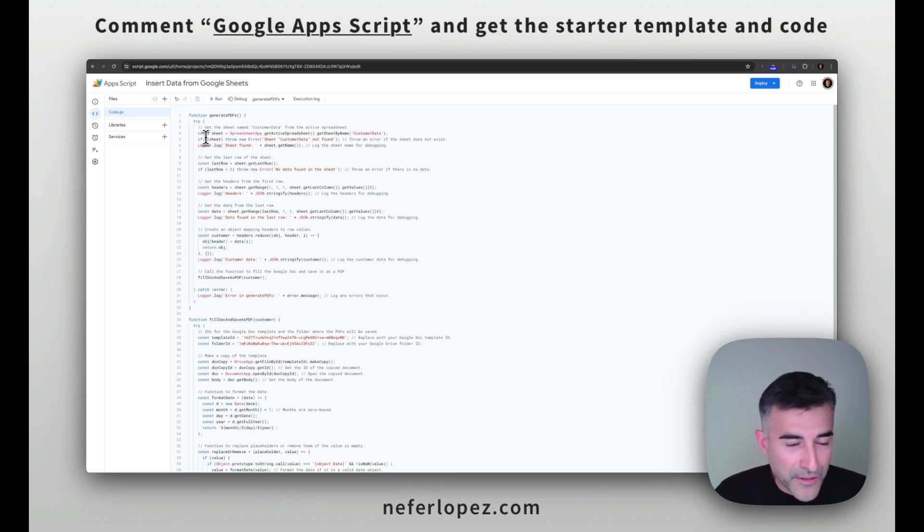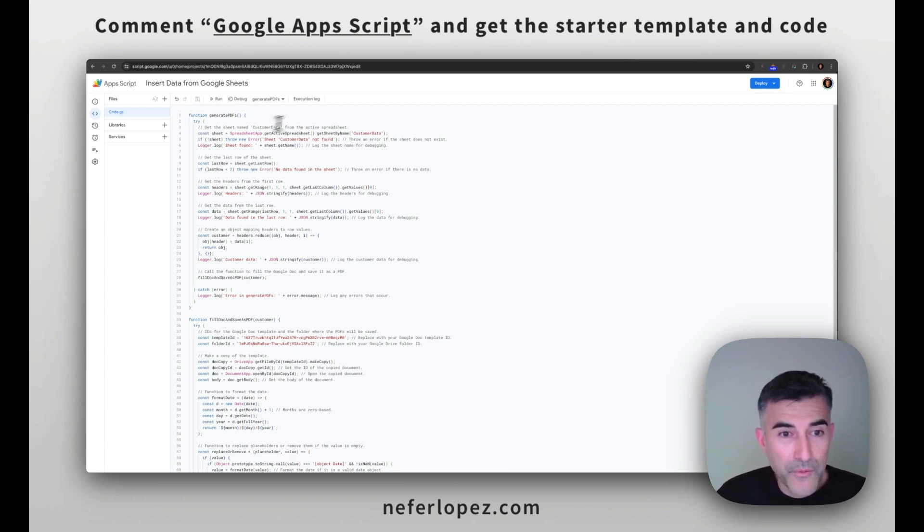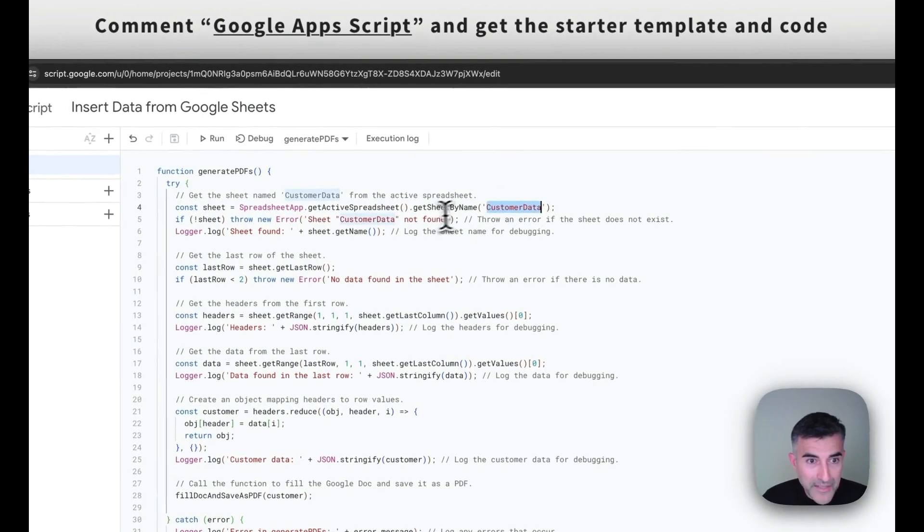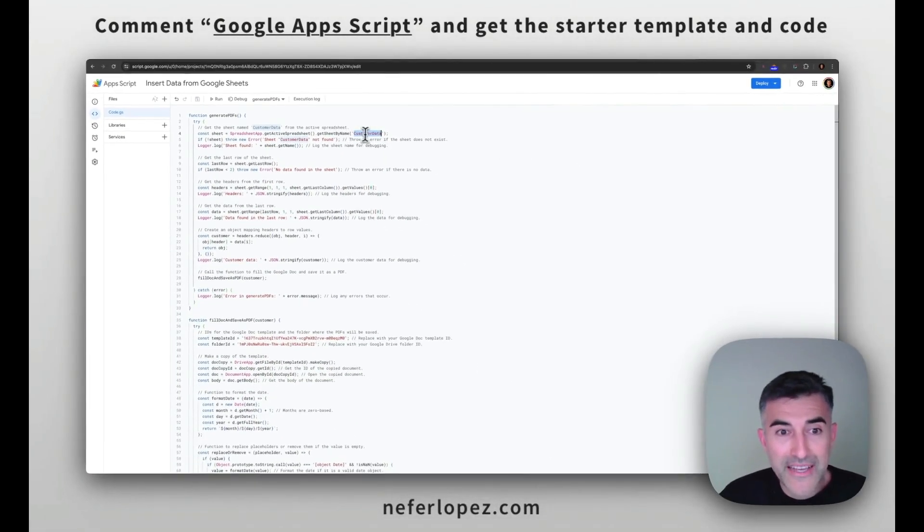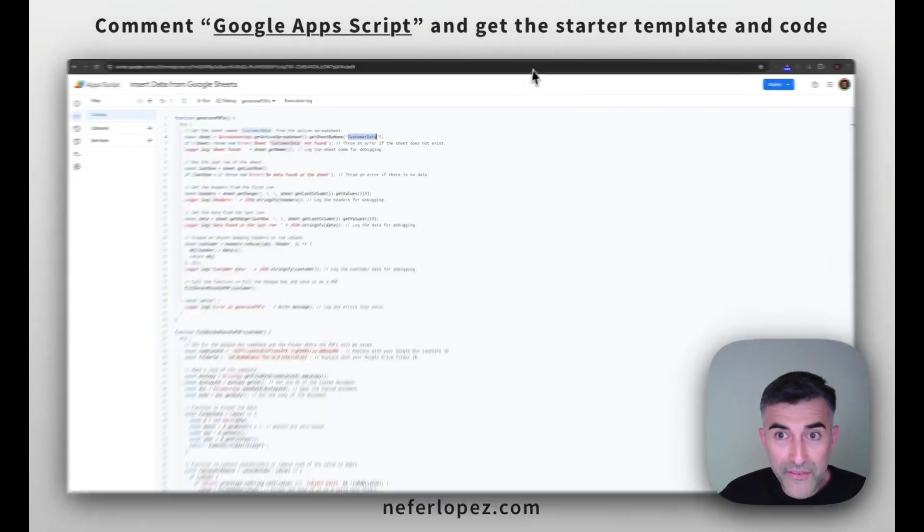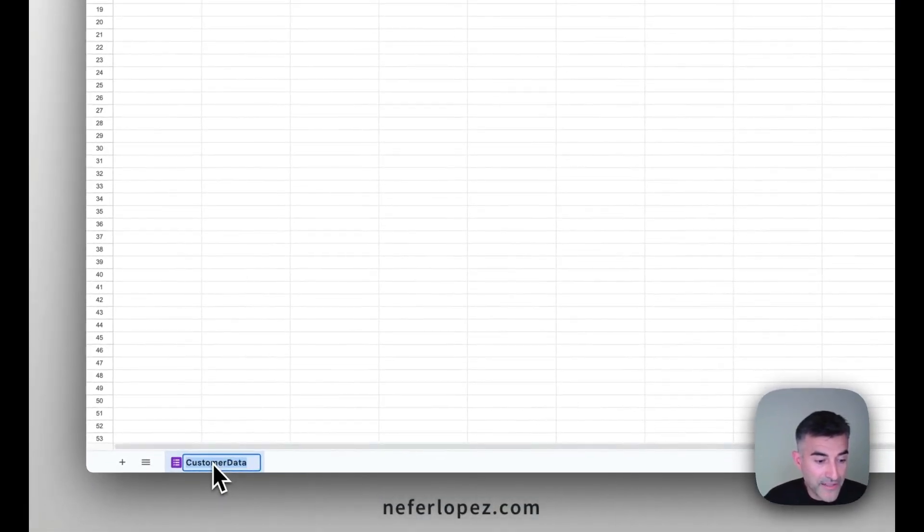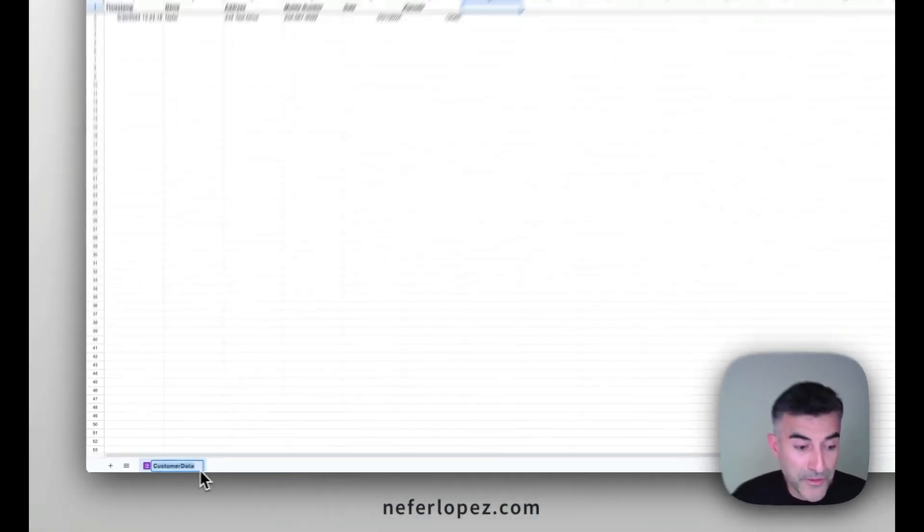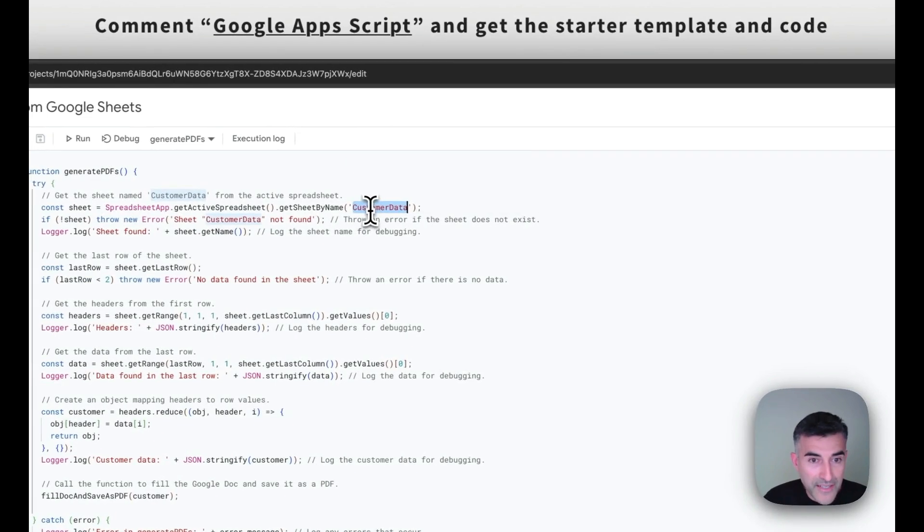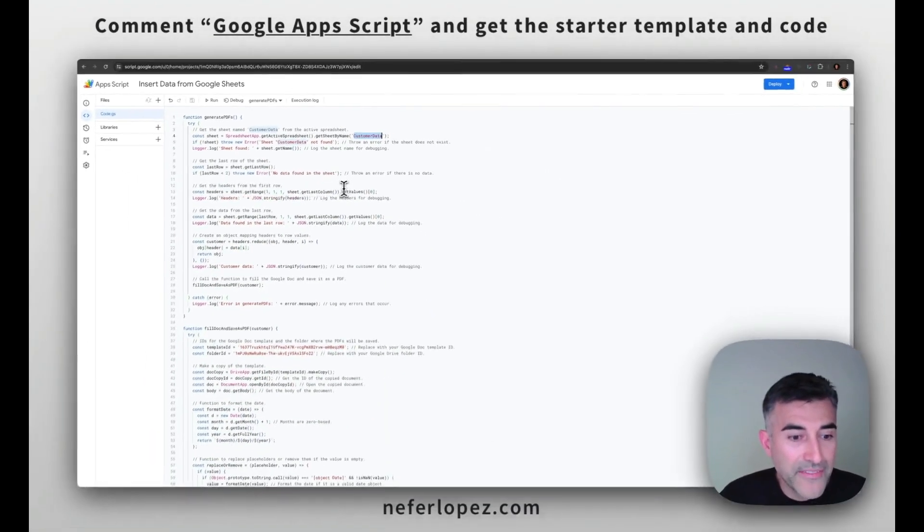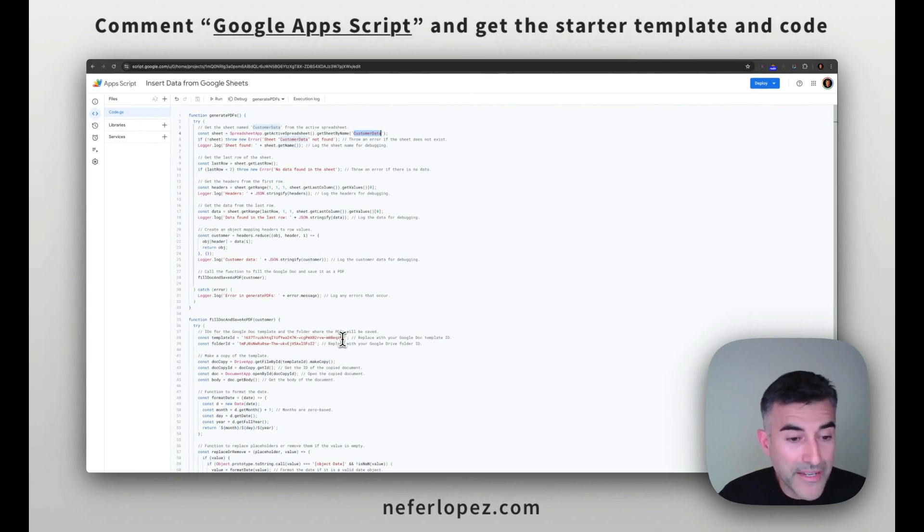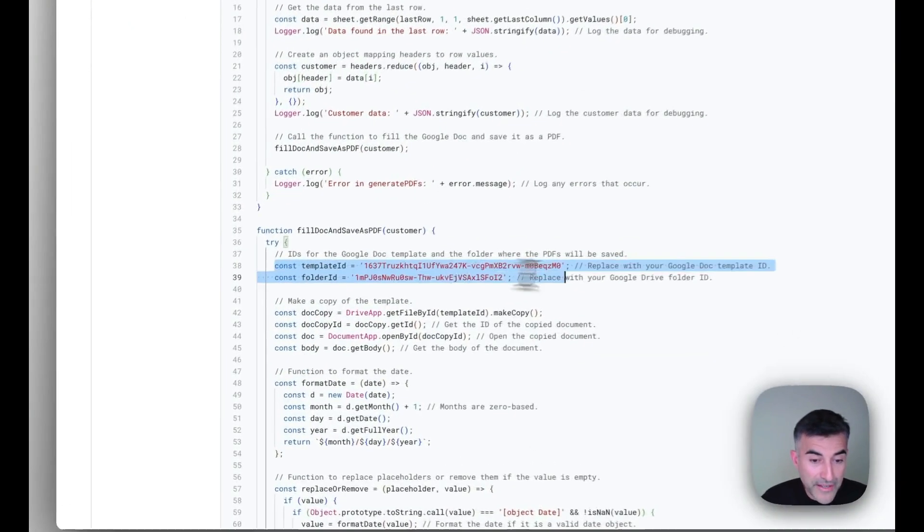So remember how I said that you want to have your worksheet name consistent with your Google Apps Script? Well, this is the line that I'm talking about because this line is getting the sheet by name and it has to be identical to what we have in our Google Sheet, which is down here. So it's called custom data or customer data. So this says customer data as well. So we're good there. And then what you want to do next is replace your Google Doc template ID and also the Google Drive folder ID. So that's done right here.